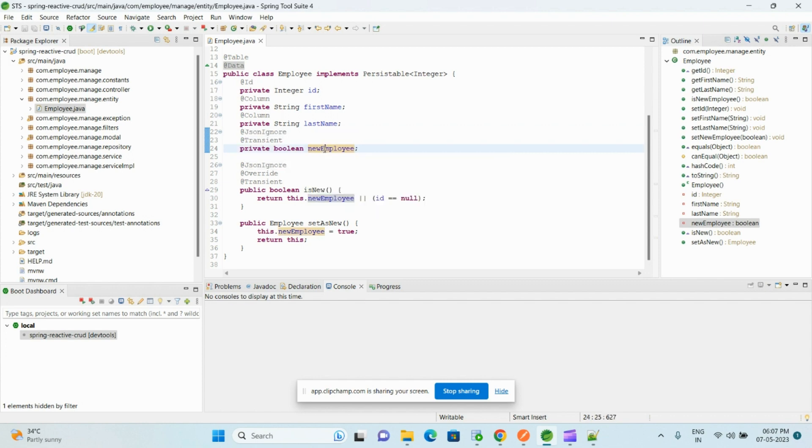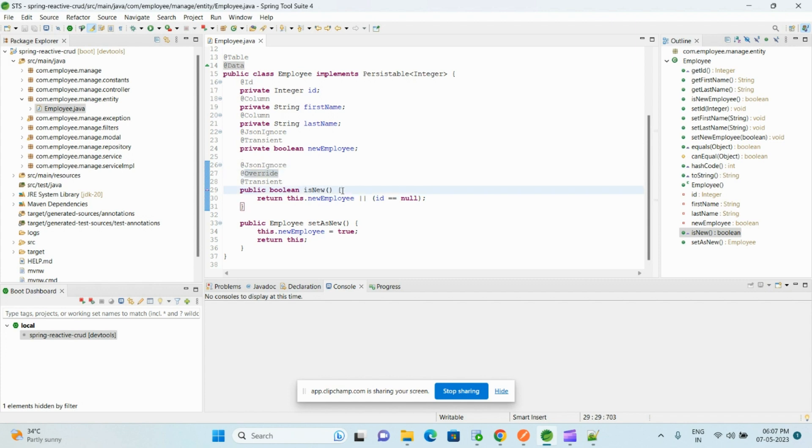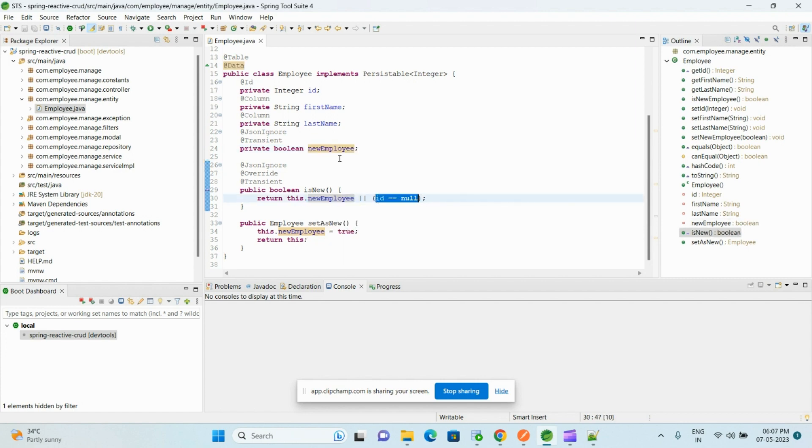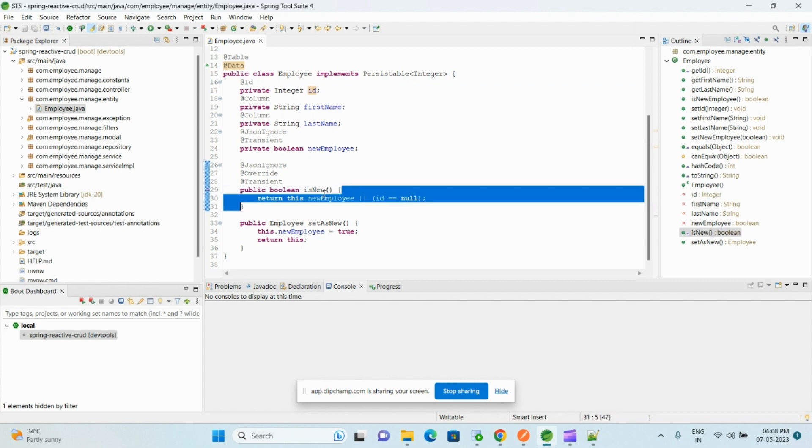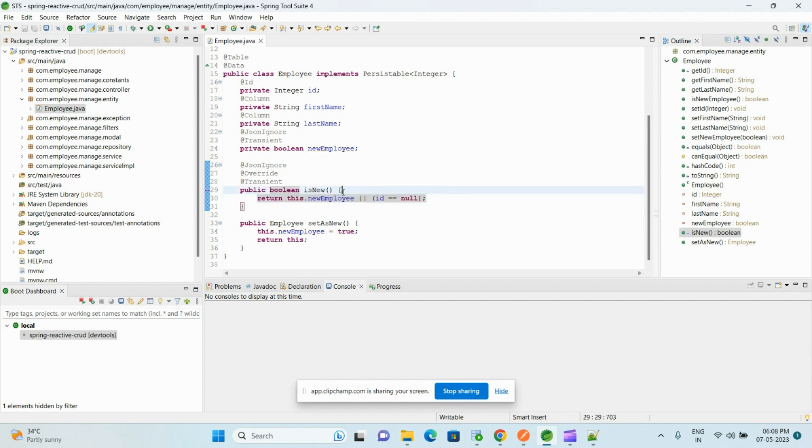And here is isNew, so it will be utilized by the R2DBC library internally to differentiate whether this particular entity is a new object or existing object. It will check this property, this boolean property, whether it is true or false, and also primary key value whether it is null. If it is null then it will consider new, or overall if this expression returns true, this entity is considered as a new entity. Otherwise it is considered as an existing entity.